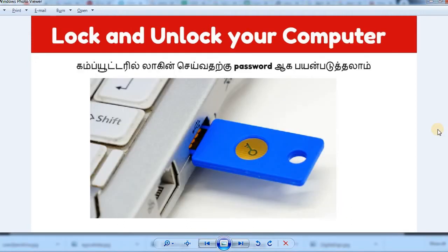If you log in to the system, you can log in with a username and password. Alternatively, you can set a key in the pen drive and use it to log in. If you personalize your system this way, you can protect your system.